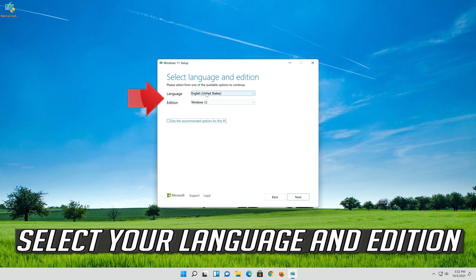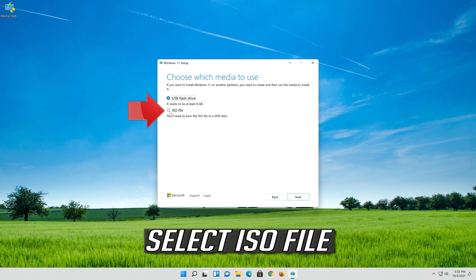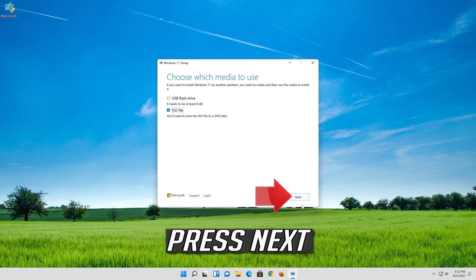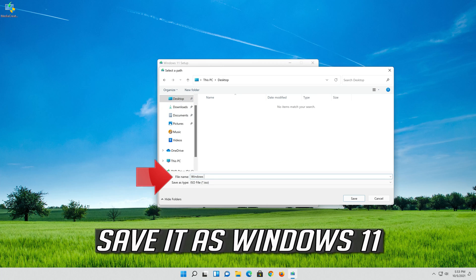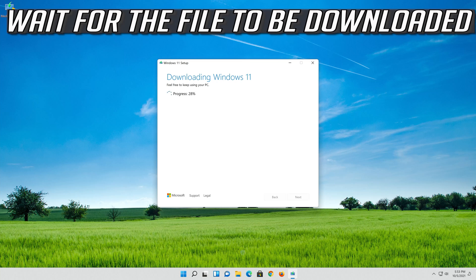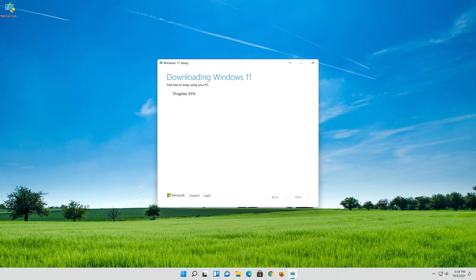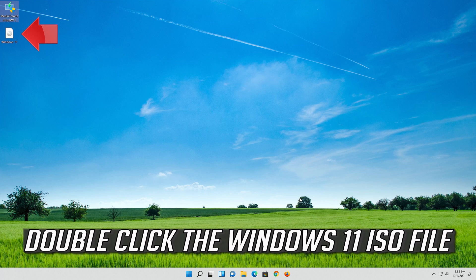Select your language and press Next. Select ISO file and press Next. Save it as Windows 11 and wait for the file to be downloaded. Press Finish, then double-click the Windows 11 ISO file.